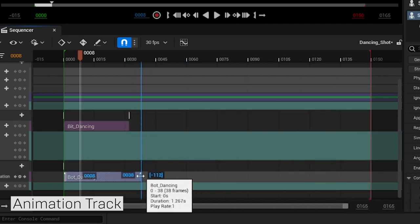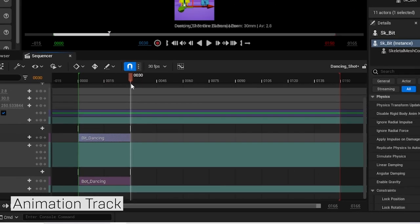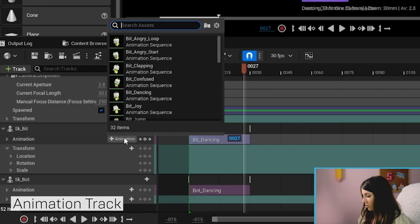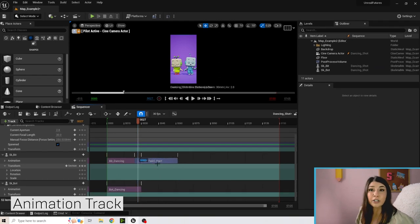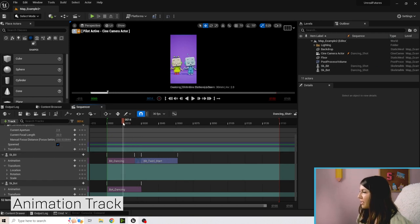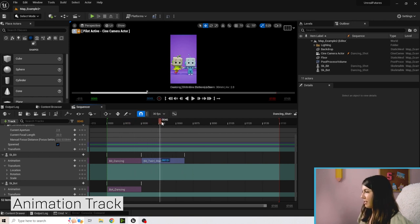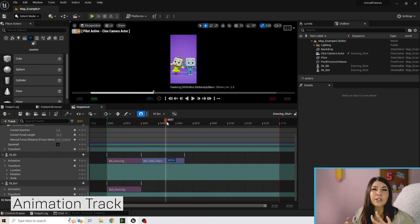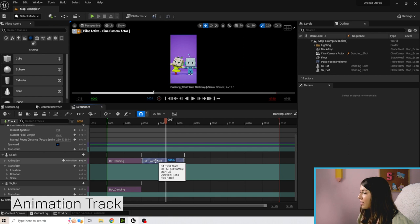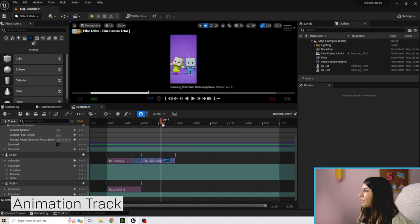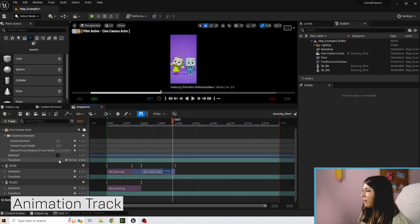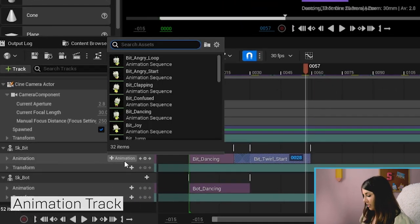We actually want them to do a couple different things, so let's go from dancing and then add a twirl. Add the Twirl Start animation after the dancing clip. Bit will go from dancing into the twirl, but to blend the animations more naturally, click on the clip and drag it to overlap with the previous one. You'll see a blended overlap section, and scrubbing through shows it transitions much more smoothly from dancing to the twirl.